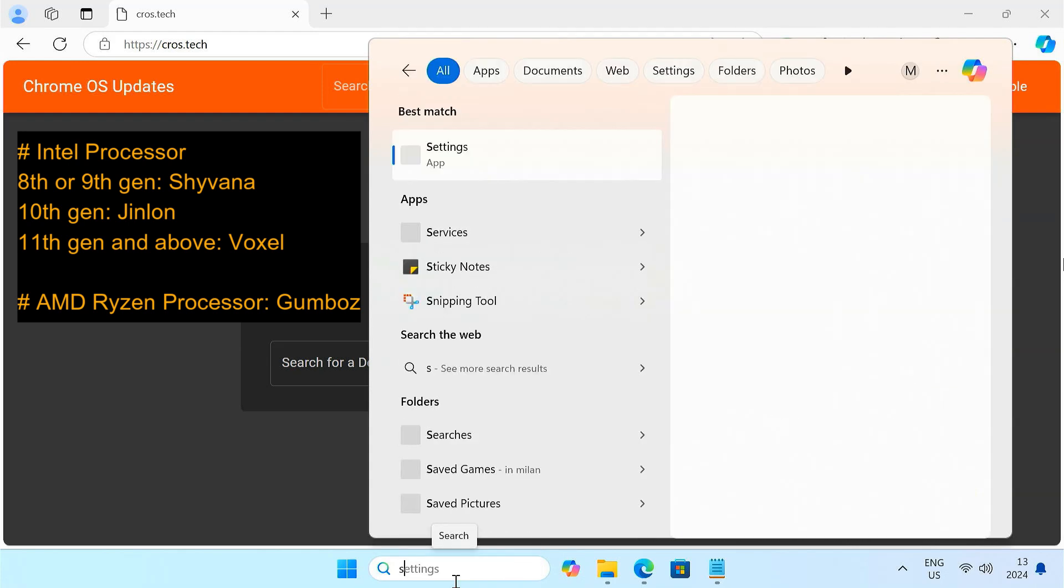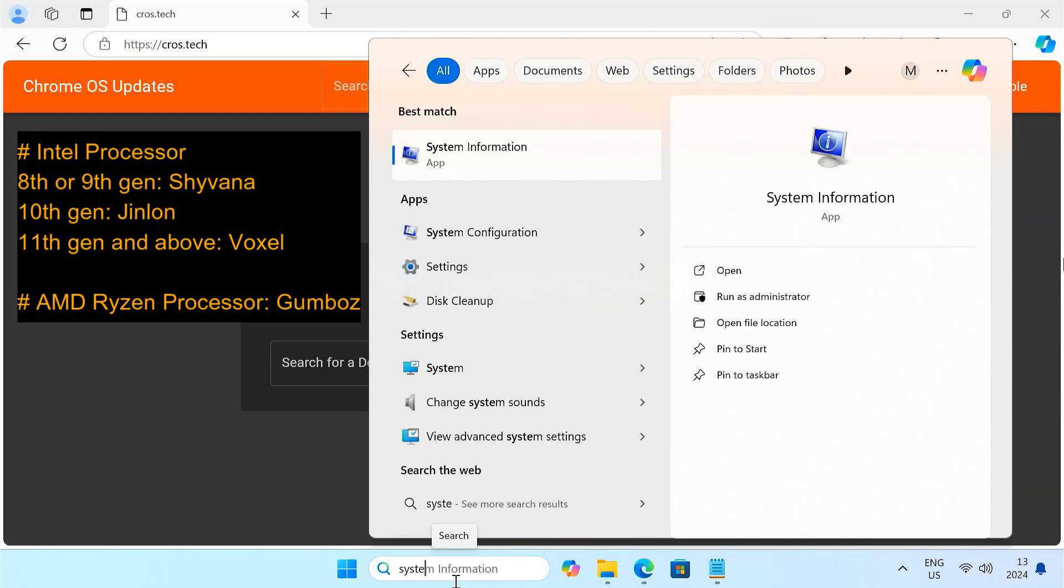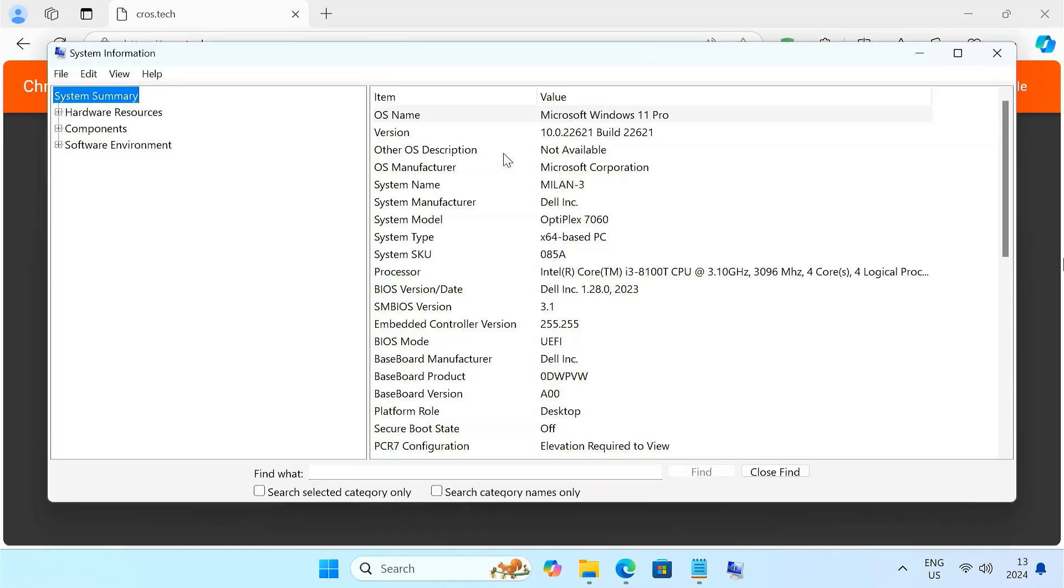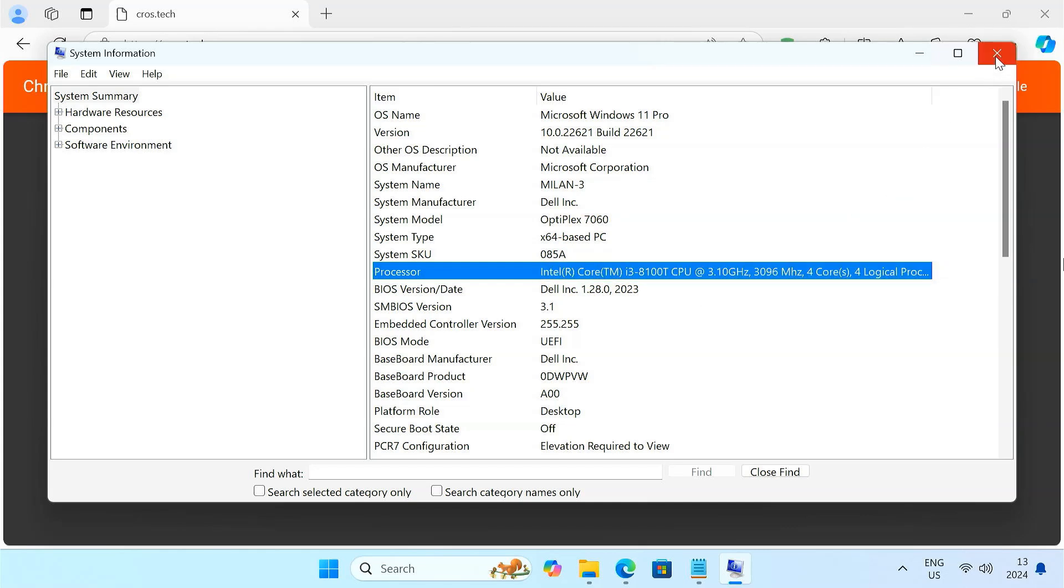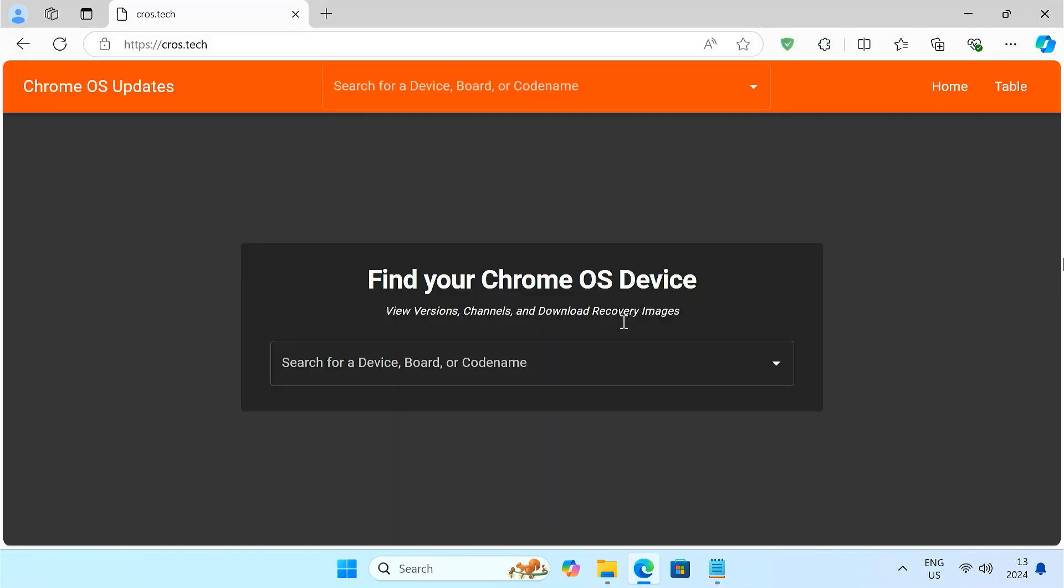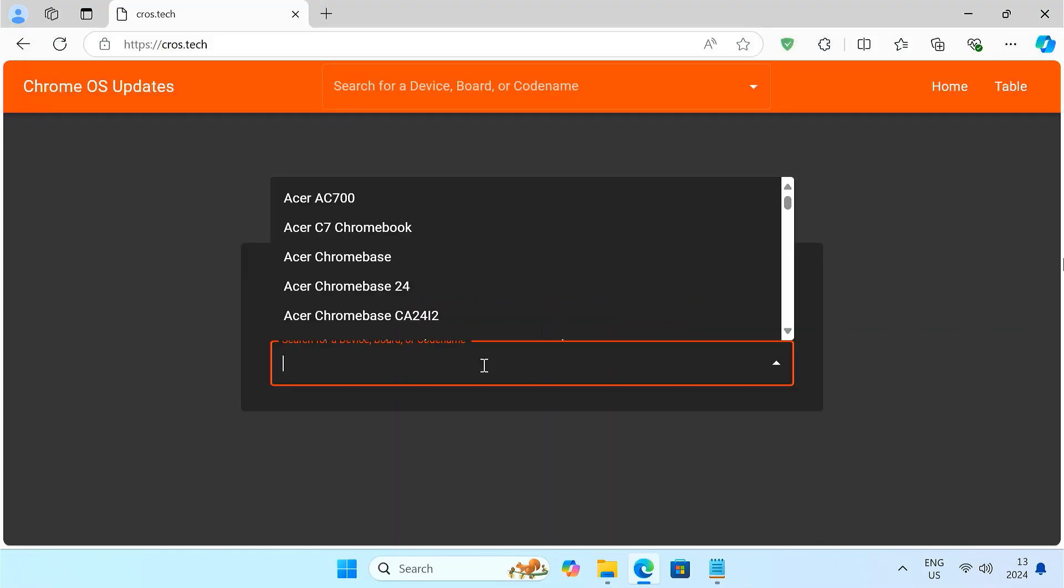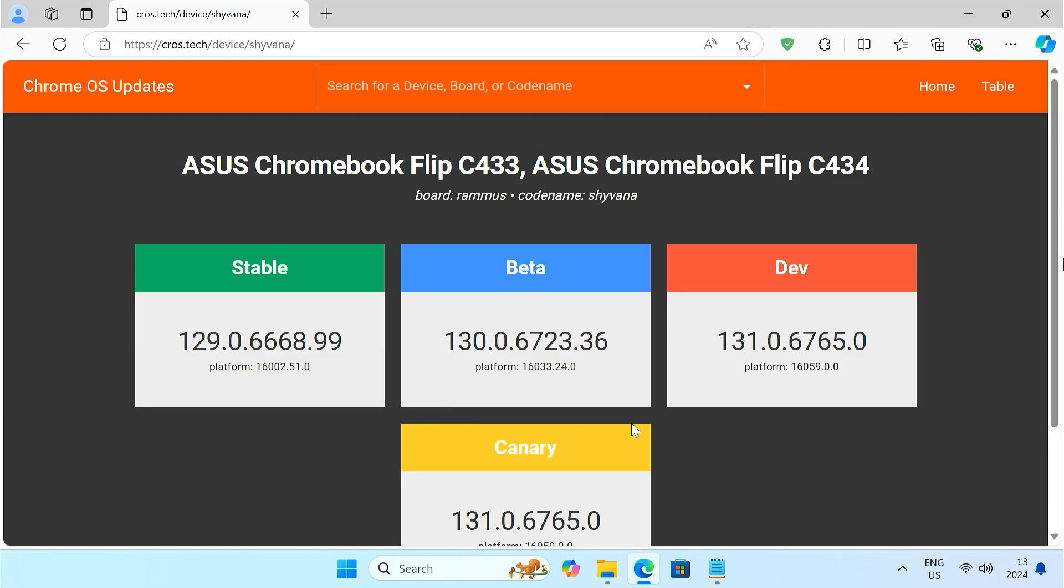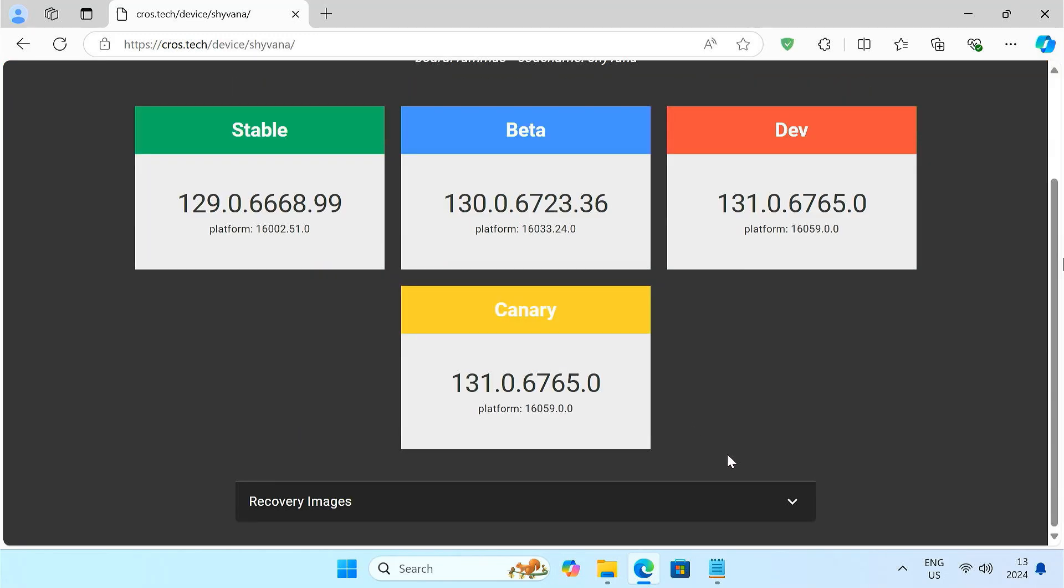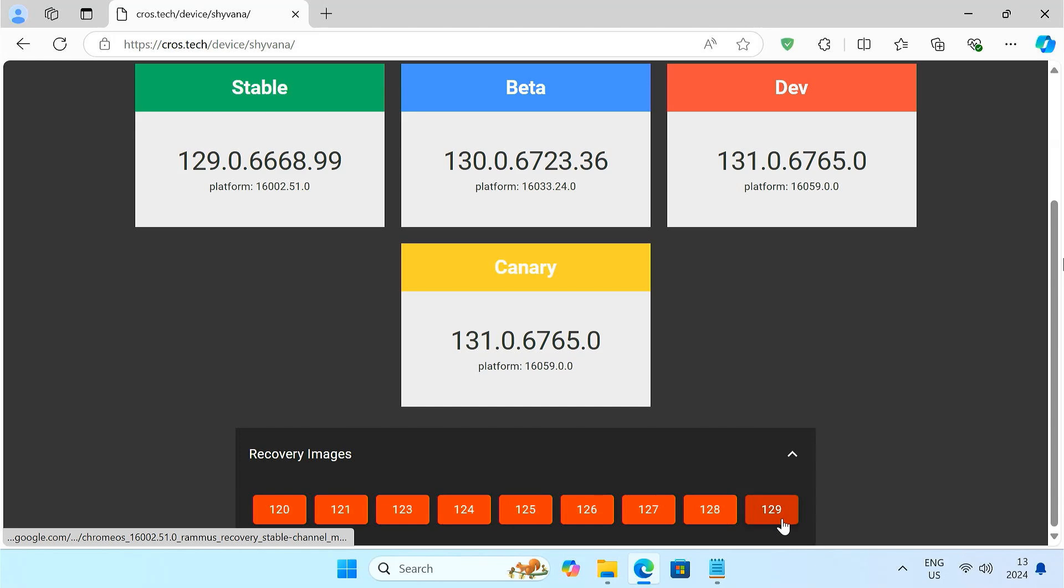If you have an AMD Ryzen CPU, use Combos. I have an Intel 8th Gen processor, so I'll be downloading Shyvana. Download the latest stable build, which is 129 for now.